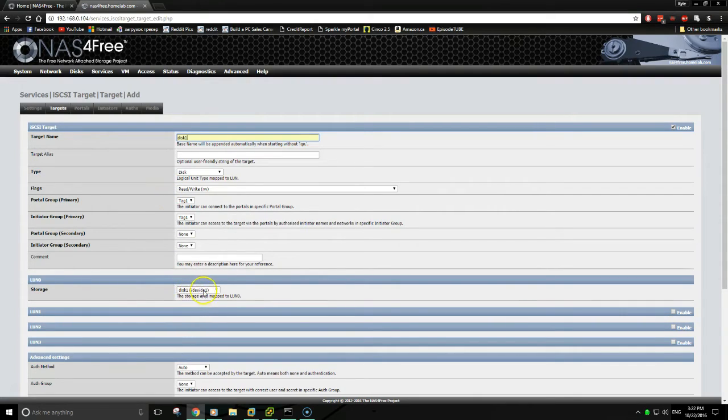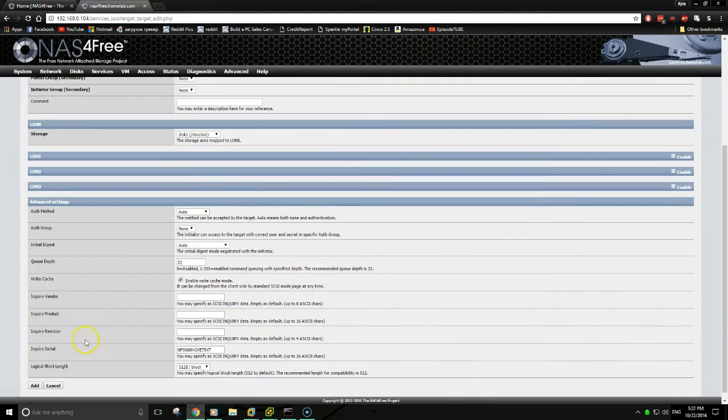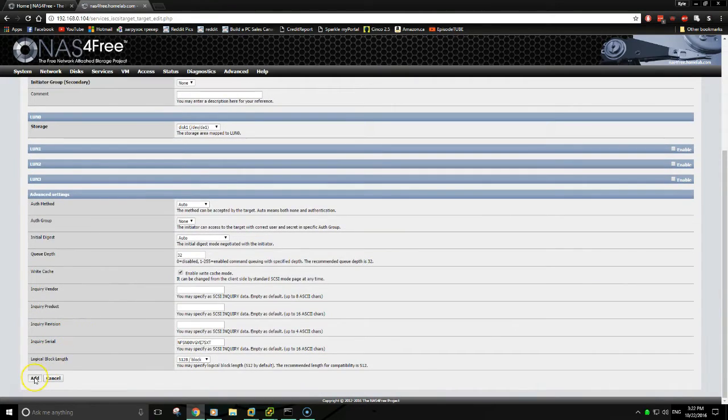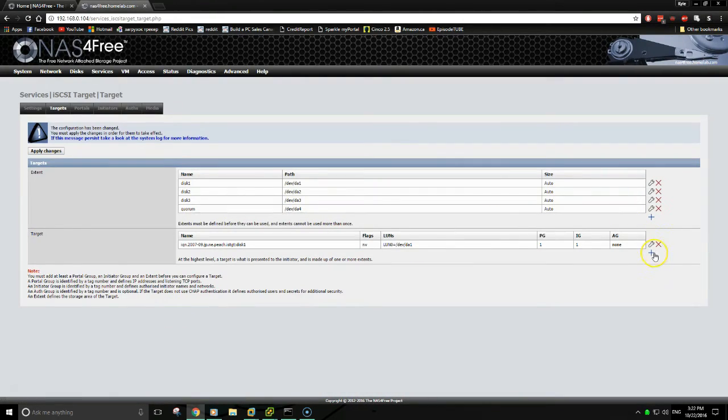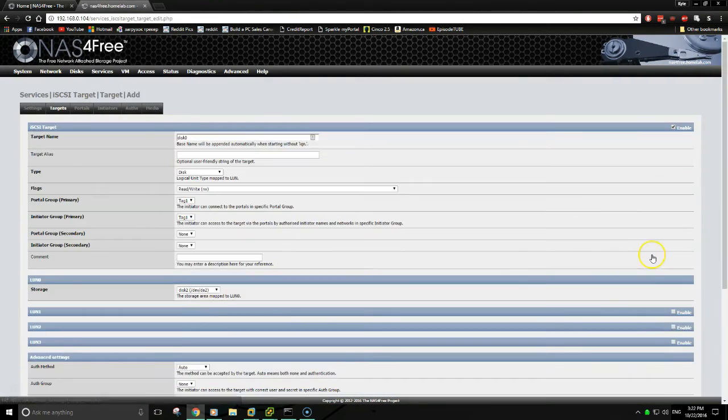Now we will add the targets for the iSCSI initiator to connect to on the cluster nodes. As you can see, it's already automatically selected the first available disk, so we will leave that alone. Select add. And once again, you'll have to do this for each disk you have.